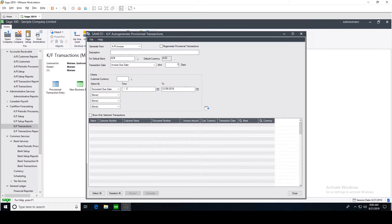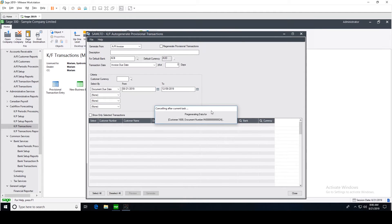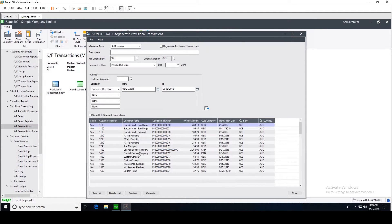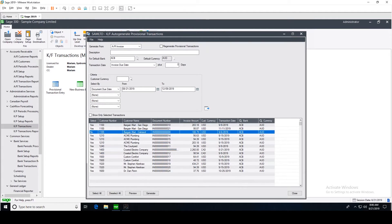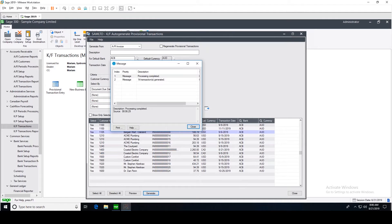The starting date is today. We click the Go button and the invoices we have in our Accounts Receivable appear. We can select them — and if we are not expecting receipts for some of them we can deselect those. We click the Generate button and provisional transactions based on these Accounts Receivable invoices are now generated.